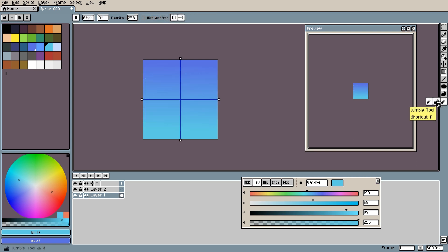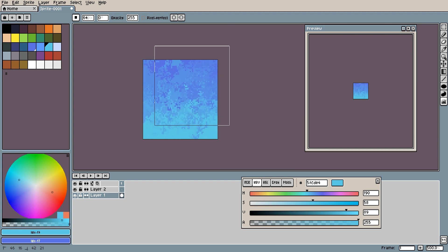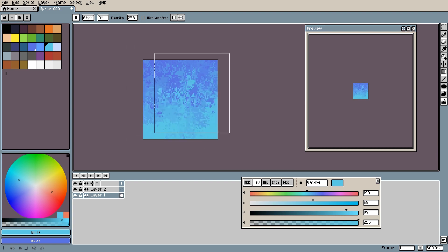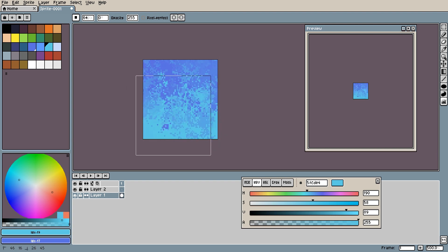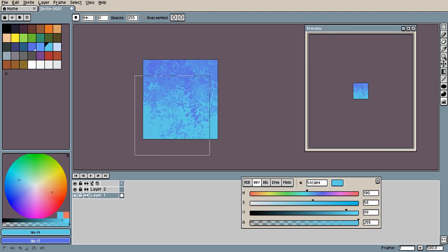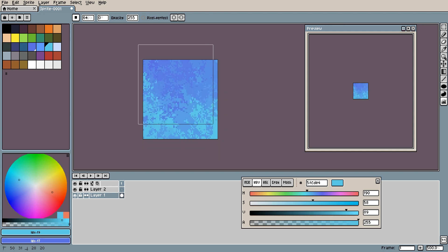Next up we have the jumble tool. Now this can be used for tons of things. As you can see what it does is it takes the pixels and randomly jumbles them up. This is very good for textures.